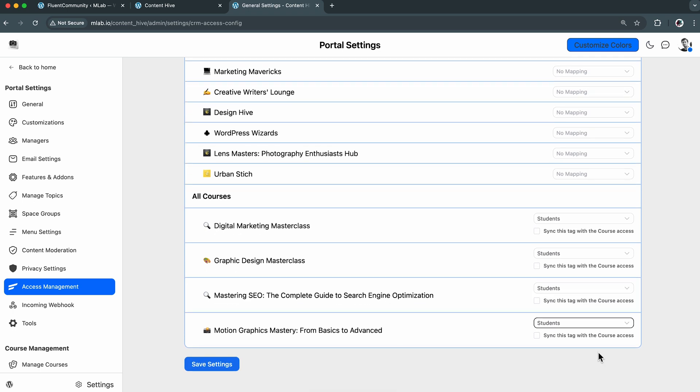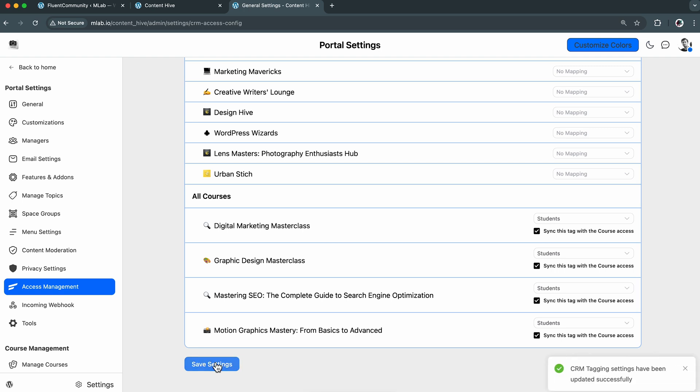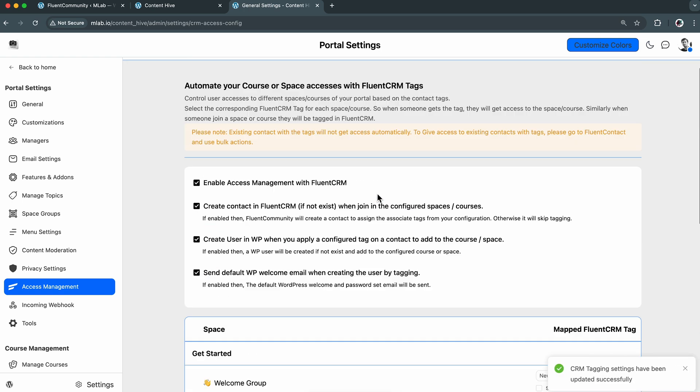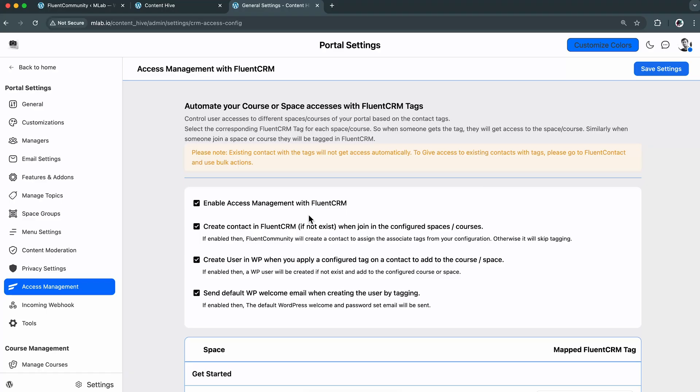I'm going to map the fields with Fluent CRM tags and keep the rest in autopilot. Let's save the changes. So now, on the other hand, if I open the Fluent CRM dashboard, I can run an email marketing campaign, send a nurturing email sequence, and even create automation to save time and automate processes. So if you want a detailed video on that, you can share it with us in the comment section.